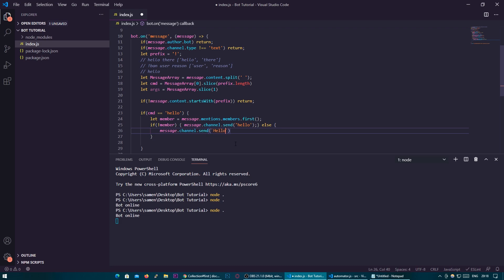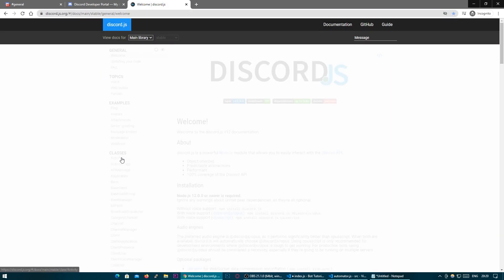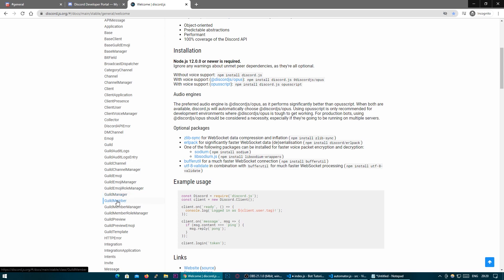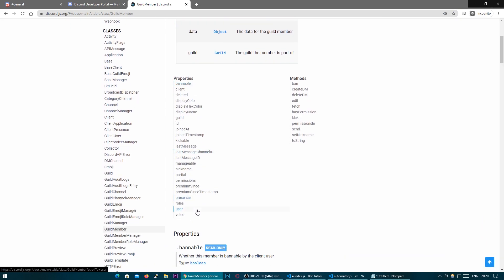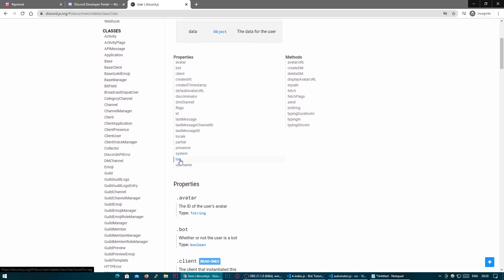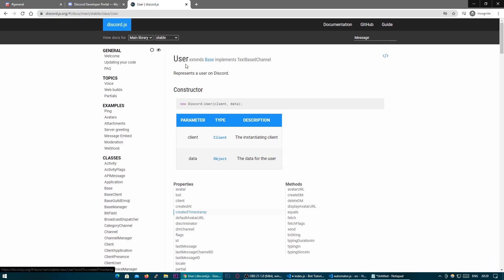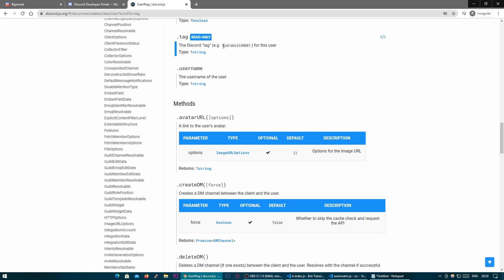So we can do hello, and now we're going to put in a dollar sign and then an opening and closing curly bracket. This will basically allow us to use variables such as the member variable inside of this message. Right now we have a member which in discord.js terms is a guild member because they're on a server. We're going to want to get their username — so let's go to guild member dot user, and let's do their tag. Their tag is basically their username plus the numbers at the end. So we'll put in member.user.tag, which should return a tag looking like username#numbers.